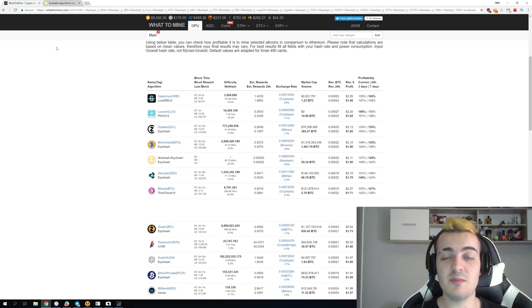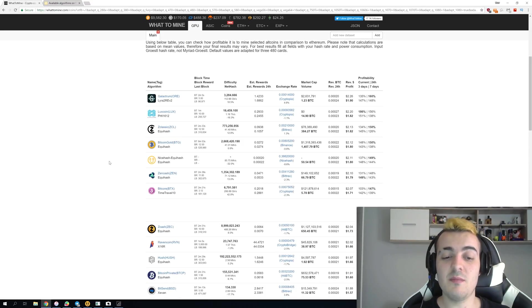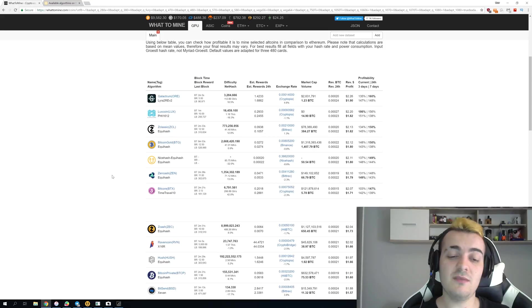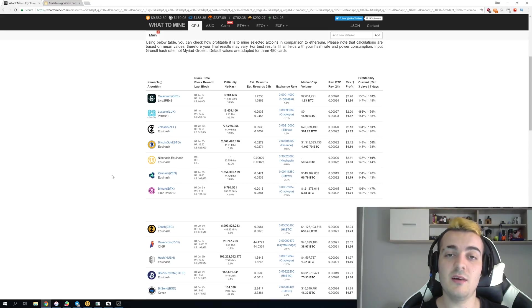So the difficulty spike would not happen so fast but when it would happen it could drop the Ravencoin profitability by double or even triple.